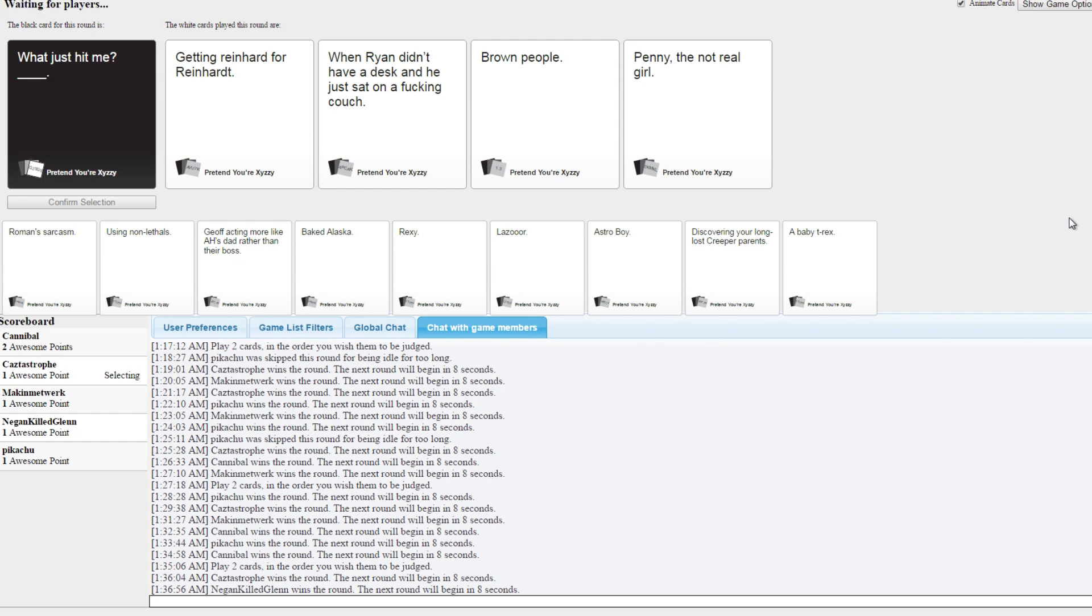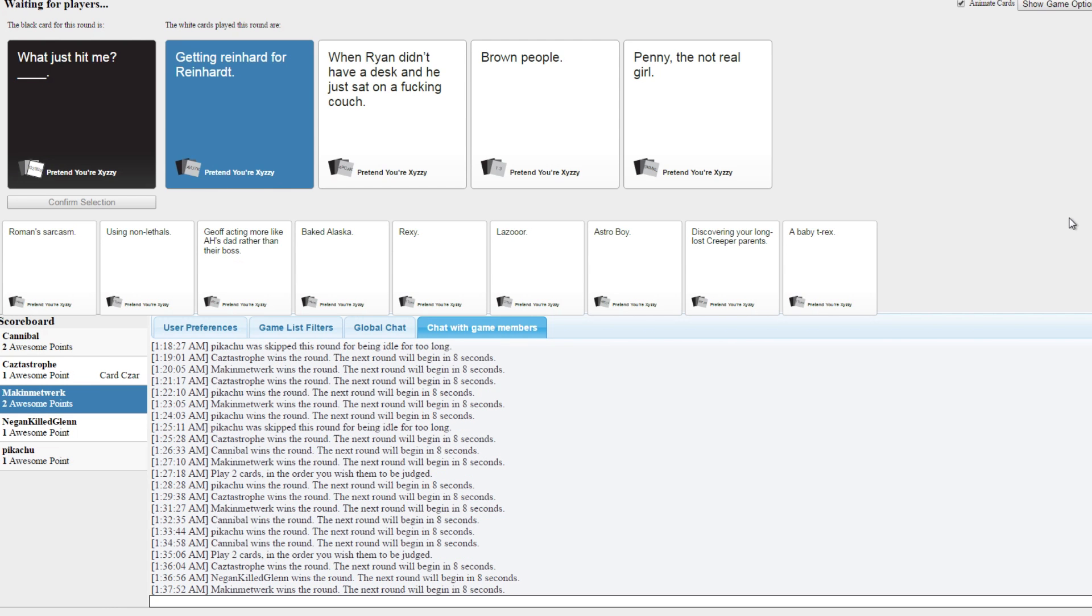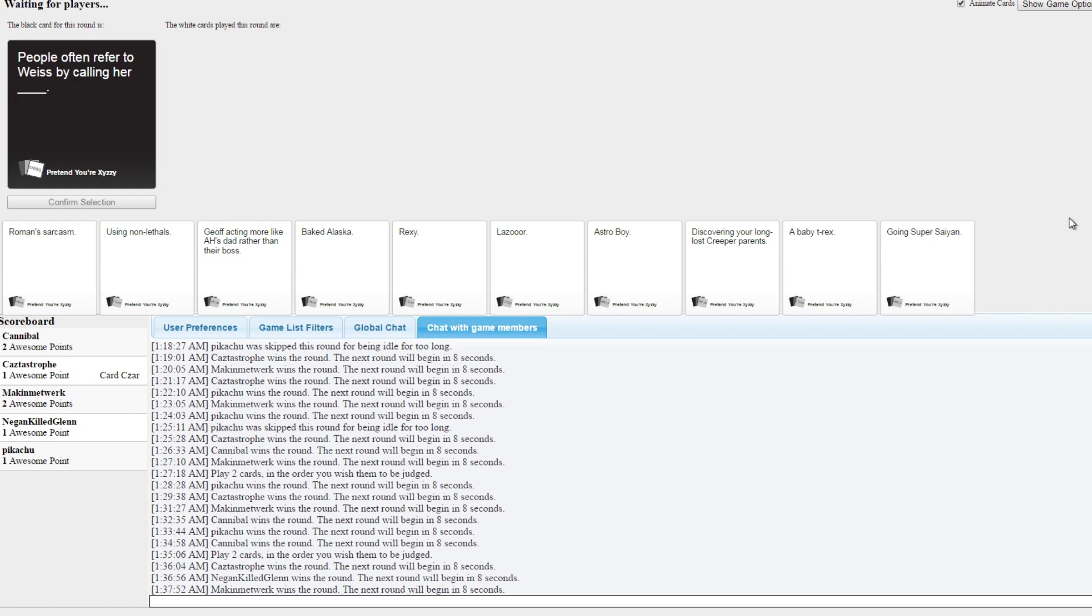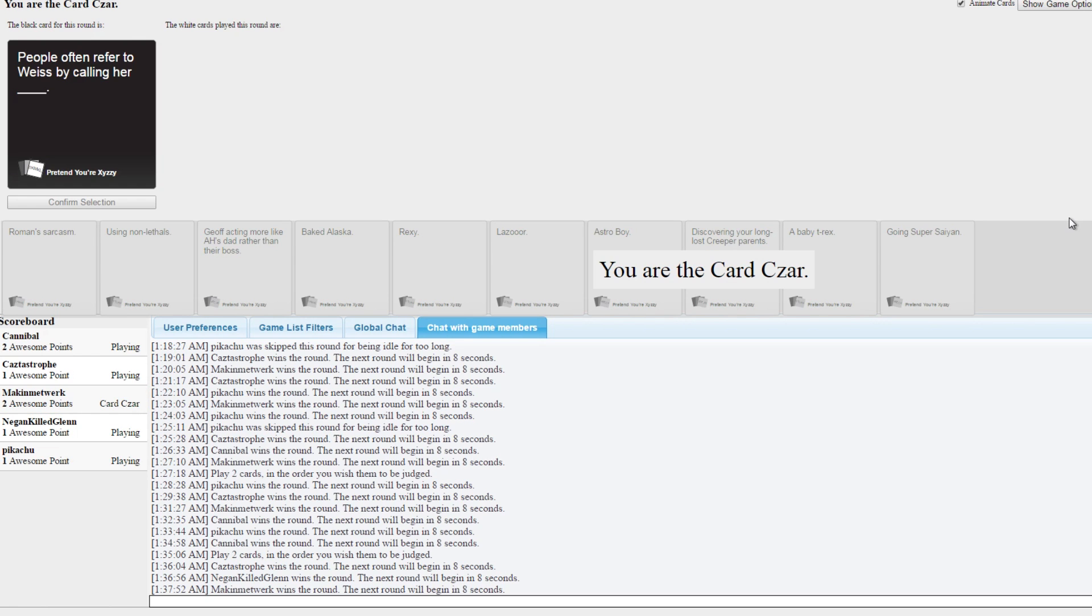When Ryan didn't have a desk and he just sat on a couch. At this point with all the card packs we have in here, it's surprising to see just a card from the normal game. Yeah, brown people. Yeah. That was the funniest word. No, see I knew Cas would like that one. See, I enjoyed the pun.